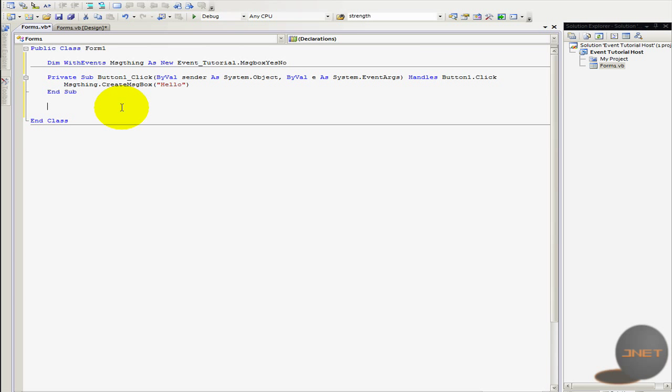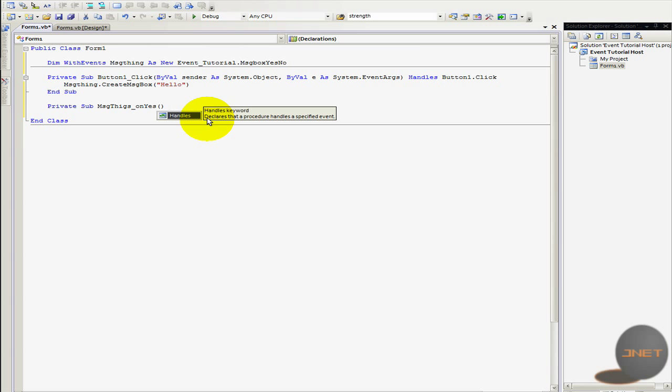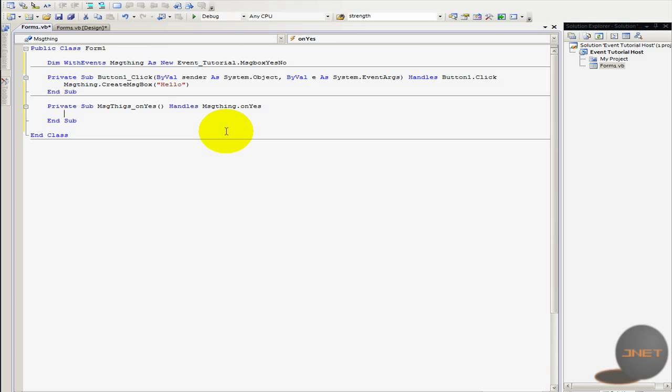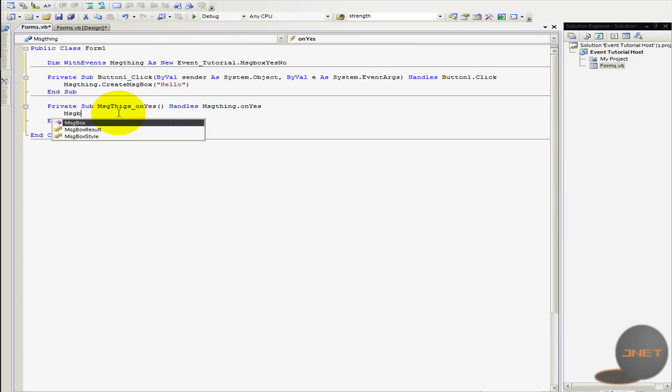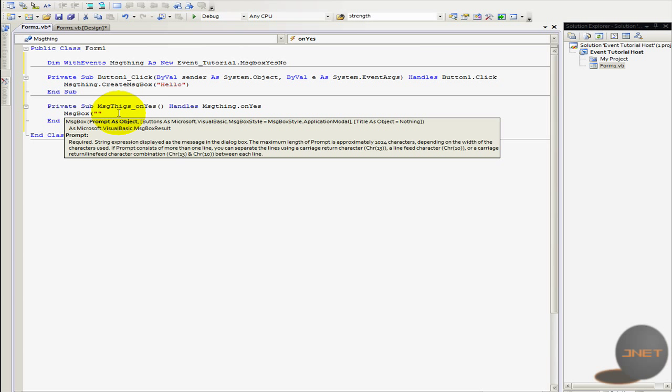So now something is going to be very important so let's do this a private sub and then on yes. Oh wait just like message thing underscore on yes. You don't have to type this in actually it's kind of easier for you when you know what kind of sub you are in and what kind of sub you are editing. So on yes and now it's going to be very important so you are going to type in handles and then message thing and then dot on yes. See so now I'm going to type in message box and then it's going to be you clicked yes.